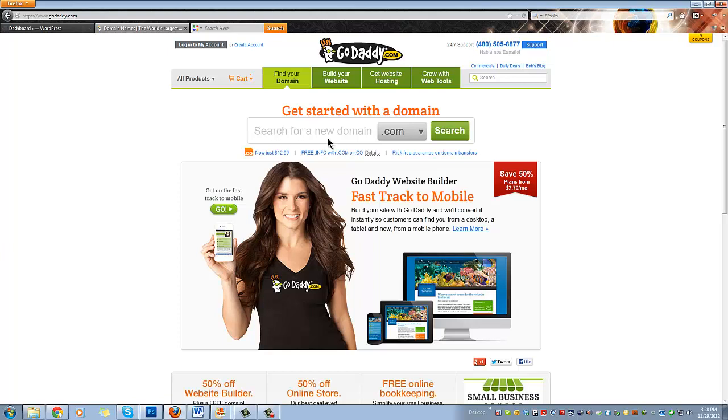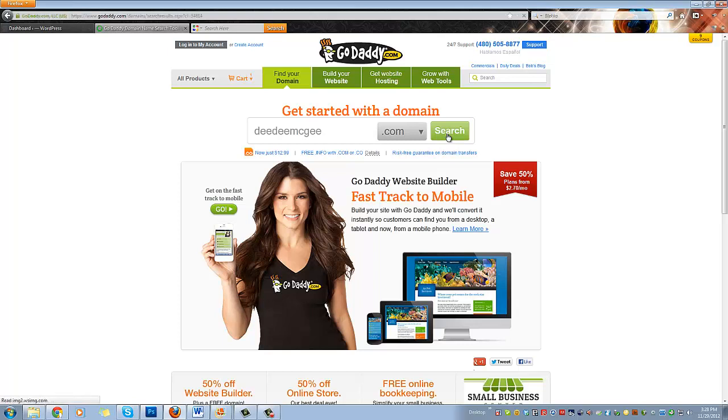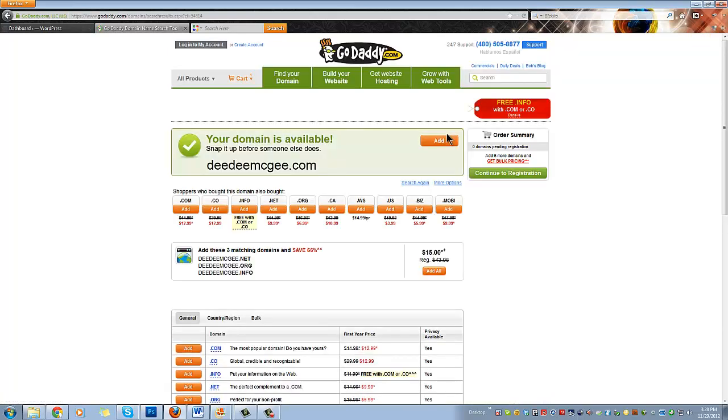So in here you're going to put a name, your name. Since I don't know what that is and since I've already got mine, I'm going to put in a random name and see if it's available. Let's look for ddmcgee. Okay, search. And hey, that name is available!